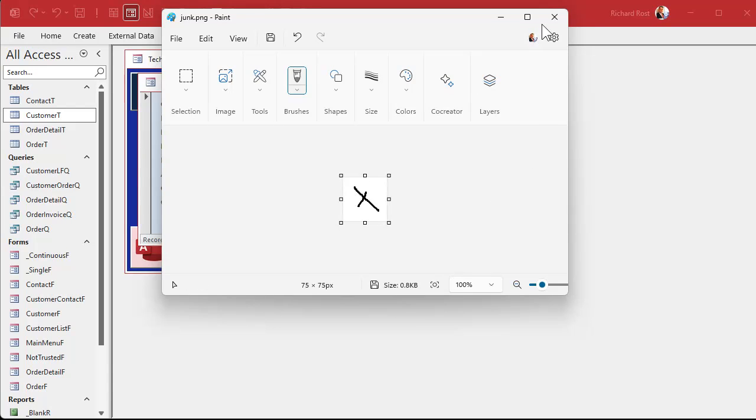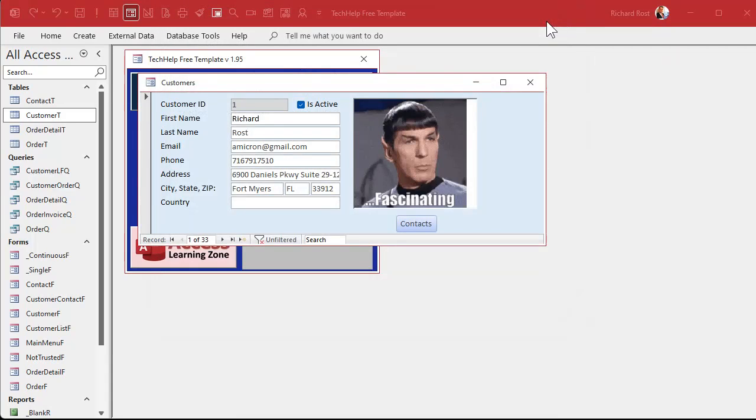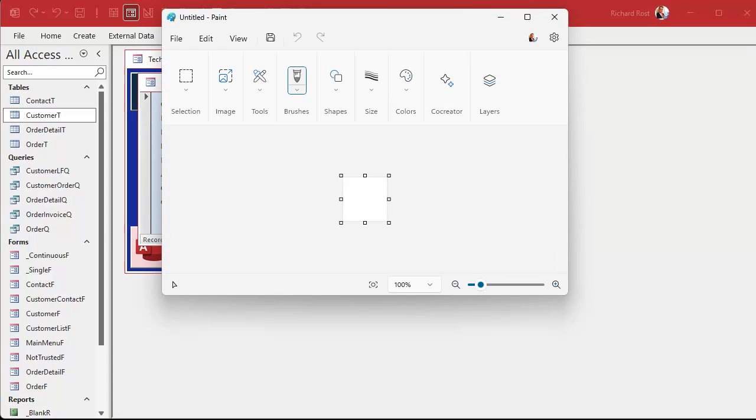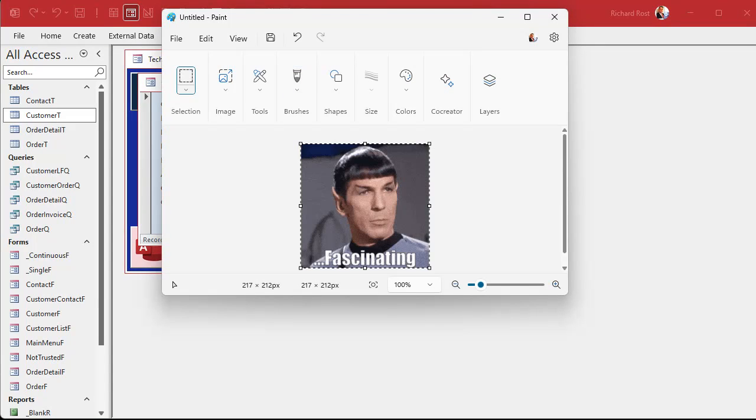Alright, ready? Close this. Now we're gonna come over here and click on Spock, copy, Ctrl+C. Spock is now on the clipboard. Now we're gonna open up Paint again and hit paste, Ctrl+V. Boom, there he is. See how it resized the palette for you?